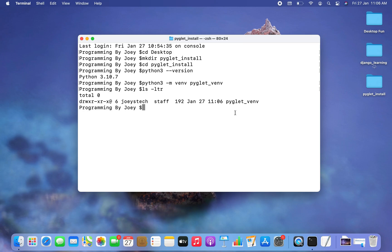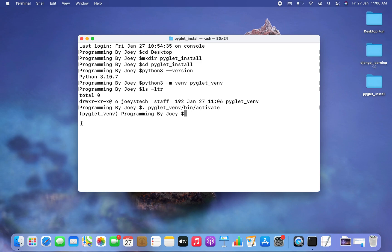The next step is to activate this environment, which is also very easy. The command is: '. pyglet_venv/bin/activate'. I hit enter and the virtual environment has become active.